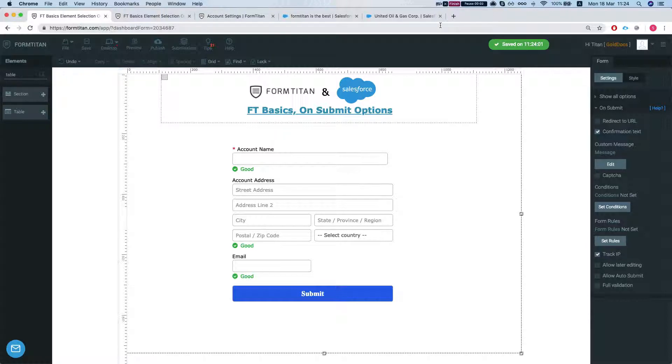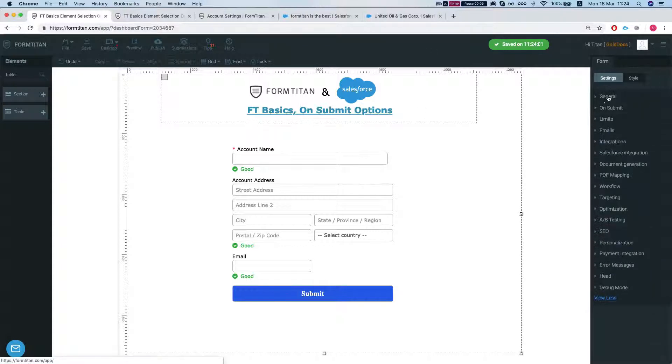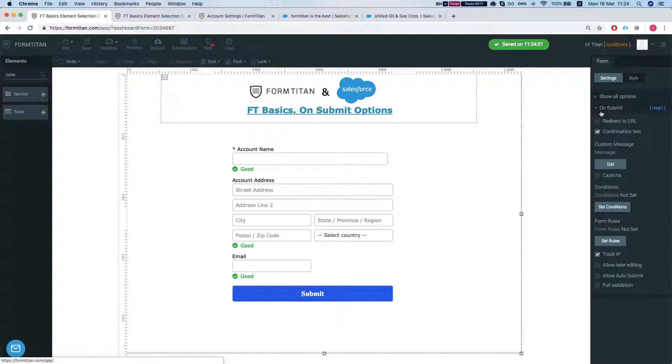Hey the Titans! Welcome to FormTitan Basics and on this video we'll talk about the on-submit options. So we'll head over to our form settings, on-submit. This settings will basically control your on-submit options.